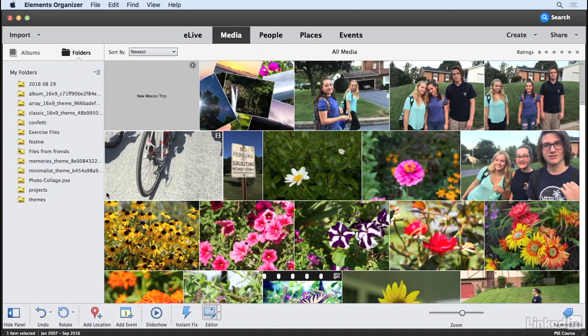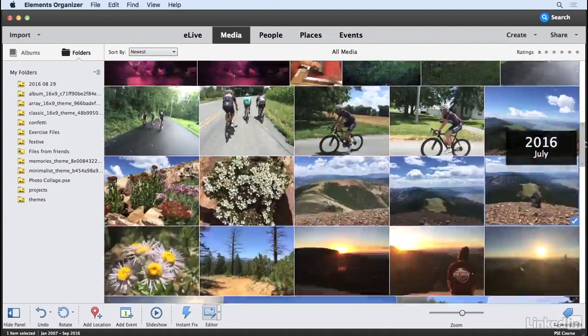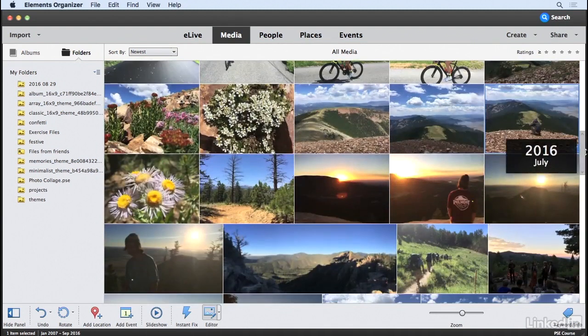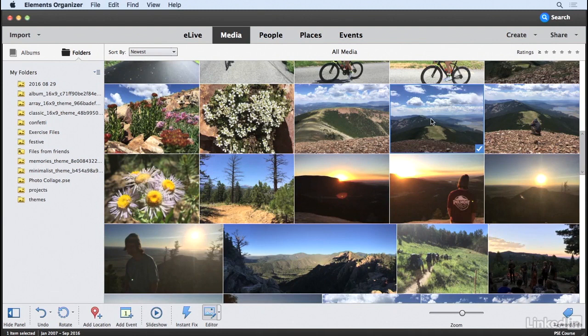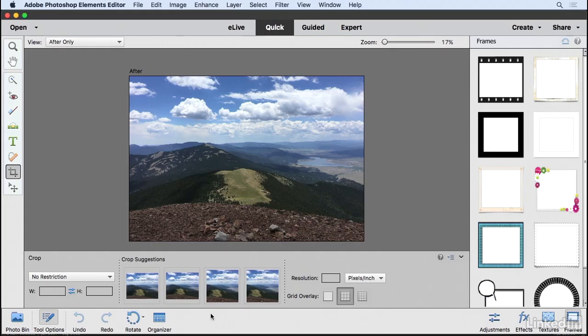I'm beginning here in the Elements Organizer, and I want to find an image that will appear within the text that I create. I think I'll choose this image right here—I kind of like that one. With that selected, I'm going to click the Editor button, which will open this image in the Elements Editor.